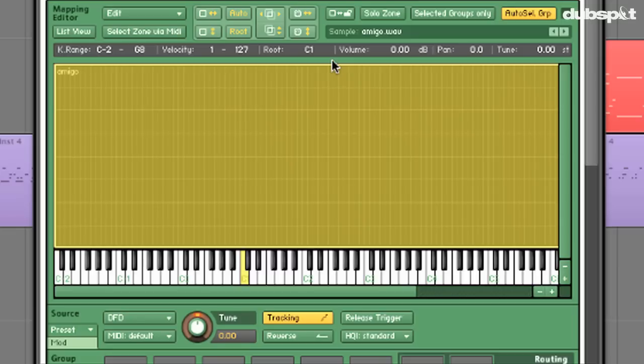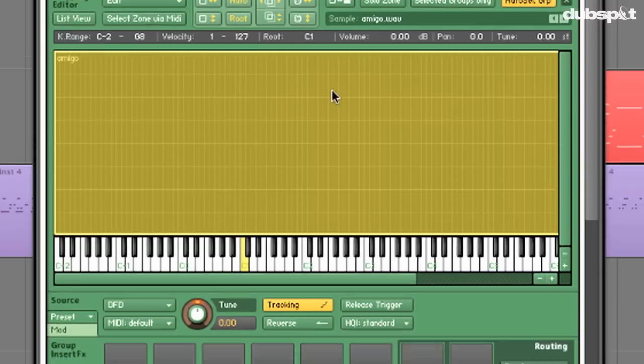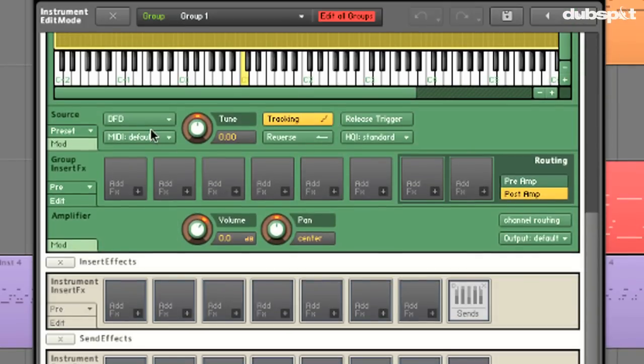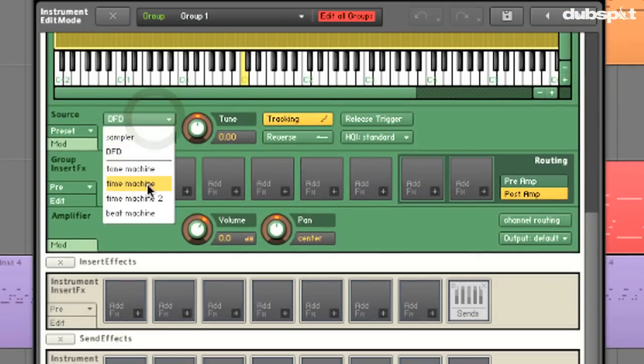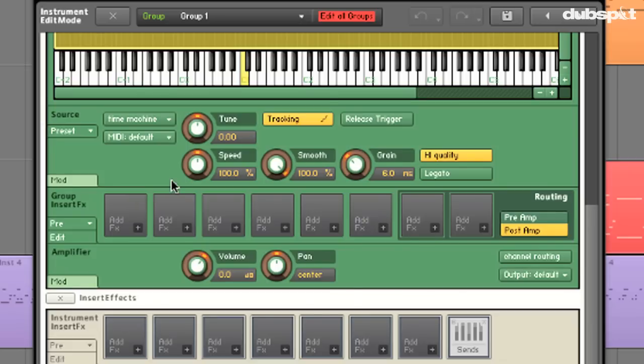Now that we have our pitches worked out, let's see what happens when I play a couple of notes that are a few octaves apart. The problem here is that Kontakt is still linking pitch and timing of the sample. To remedy this, the first thing we're going to do is go down here to source and choose time machine. What the time machine lets us do is break the link between playback speed and tuning.